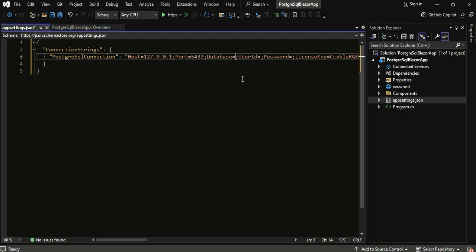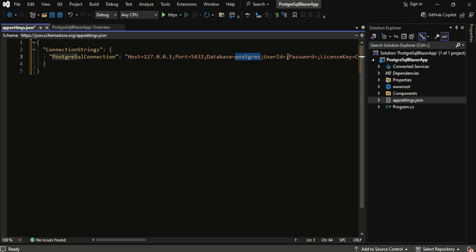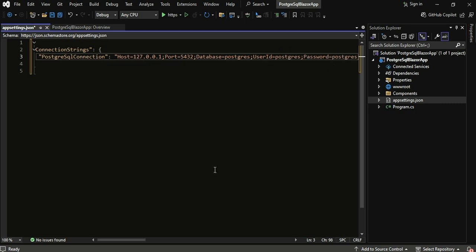In this script, we'll set up the PostgreSQL connection string, which includes essential details such as the server, port, user ID, and password.